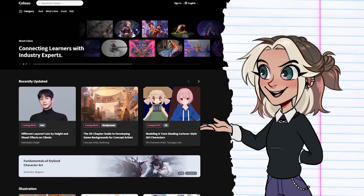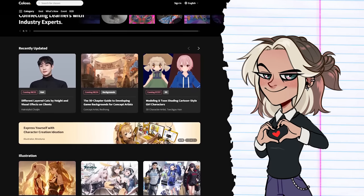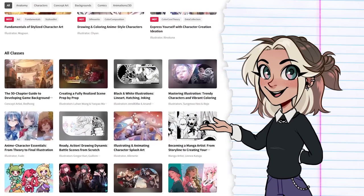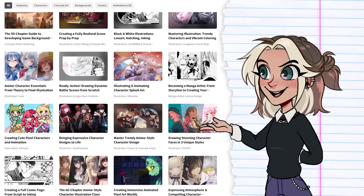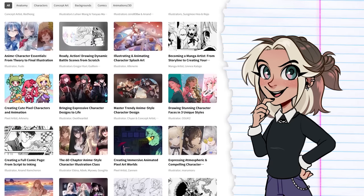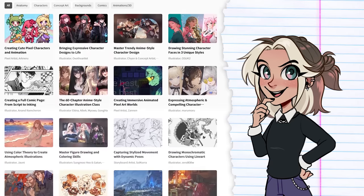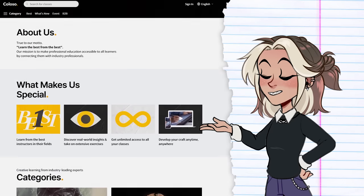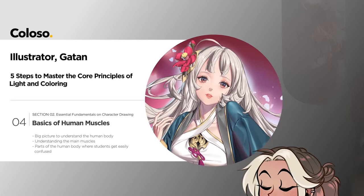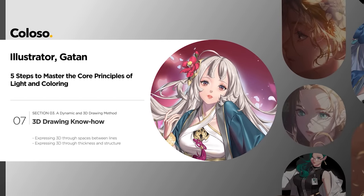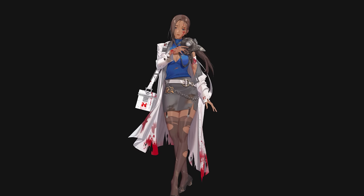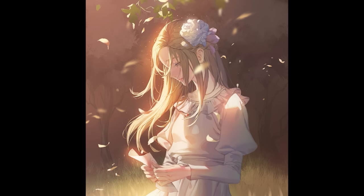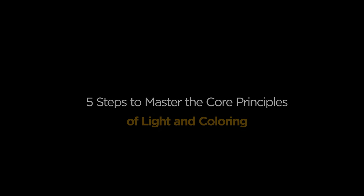They are also the sponsors of today's video, by the way — thank you very much. The courses are presented by leading experts in the industry, so on Coloso you'll be taught by artists who have real-life experience working in the industry. This time I took the five steps to master the core principles of light and colouring by Catan, so buckle up guys, because you're about to learn some seriously sweet tips.